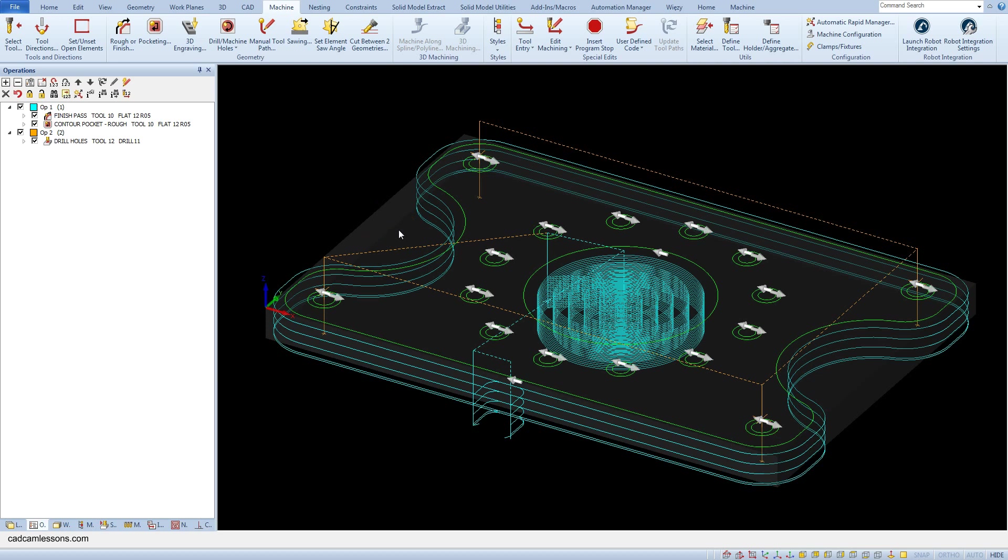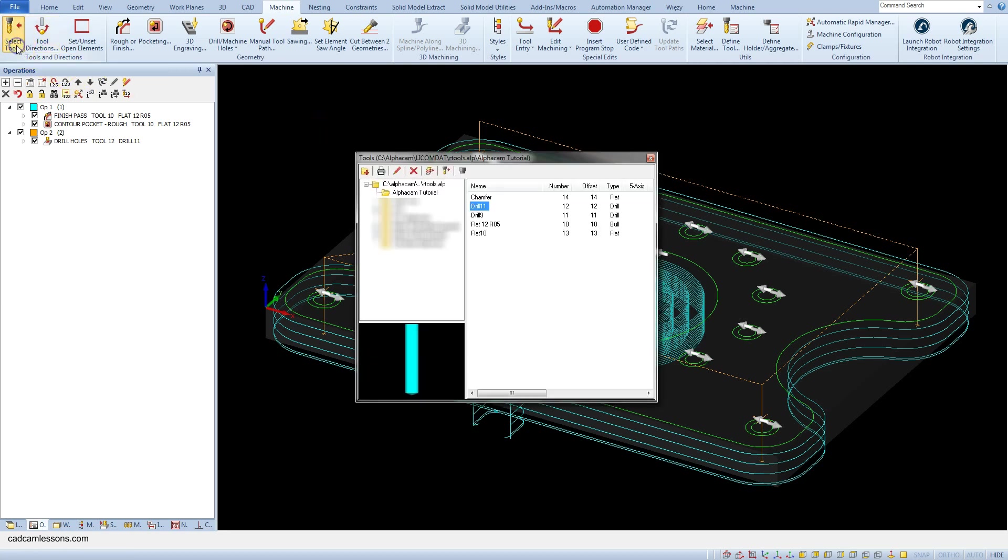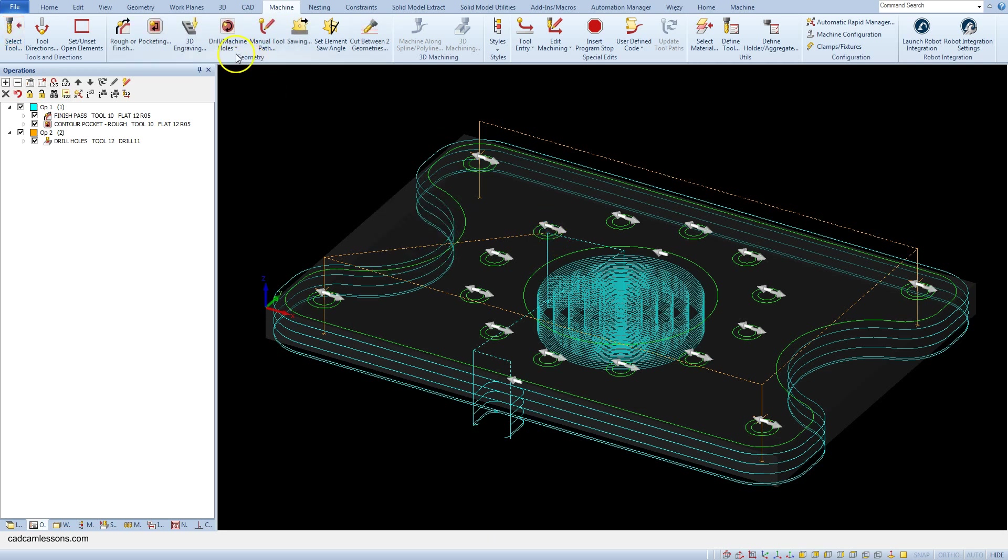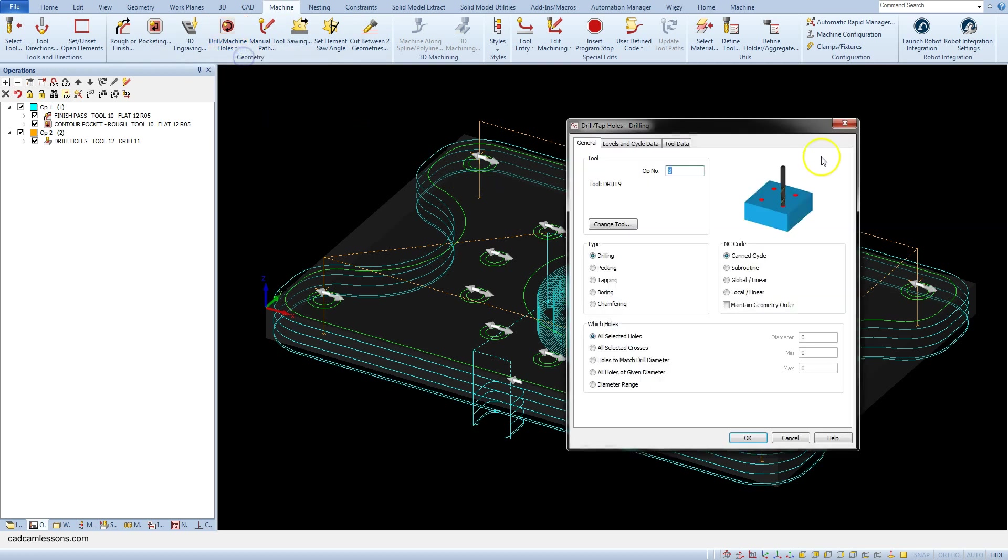Now let's add drilling holes with a diameter of 9 mm. Select drill 9 mm. Select drill machine holes. Drill tap holes.